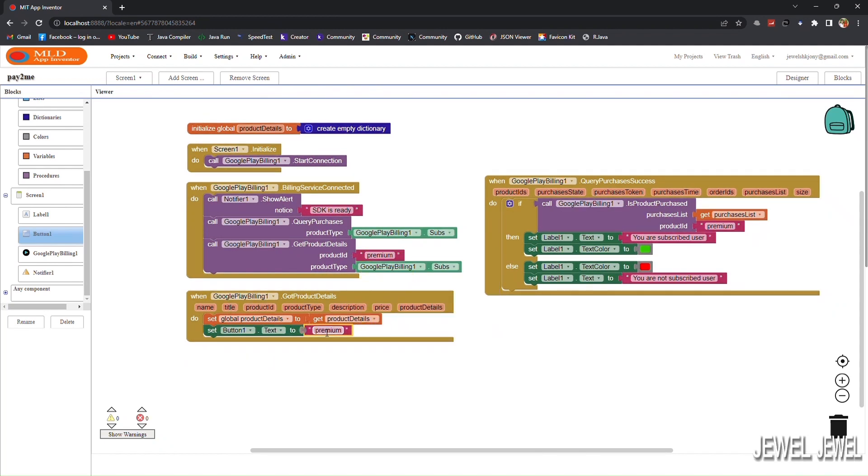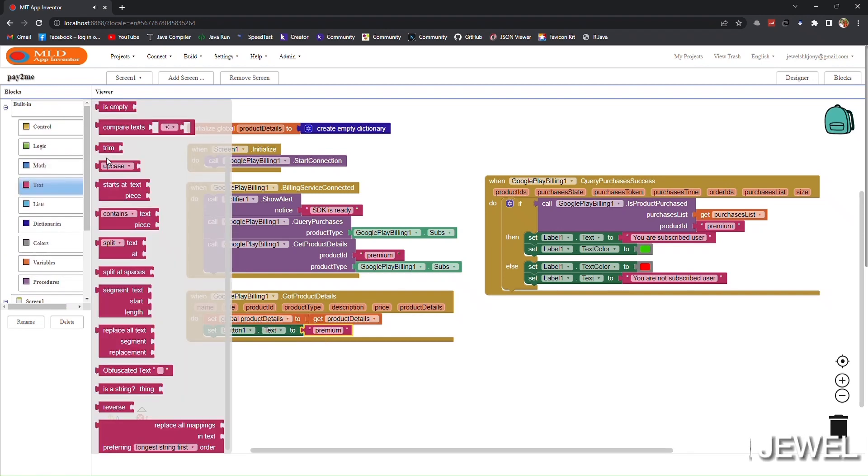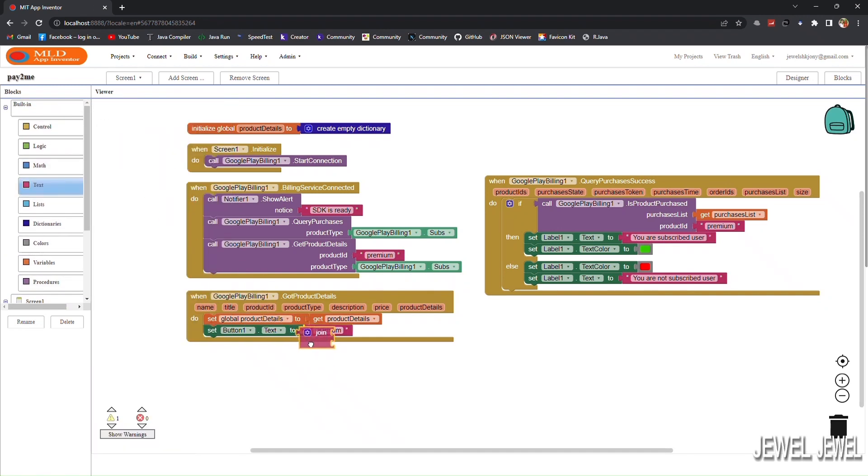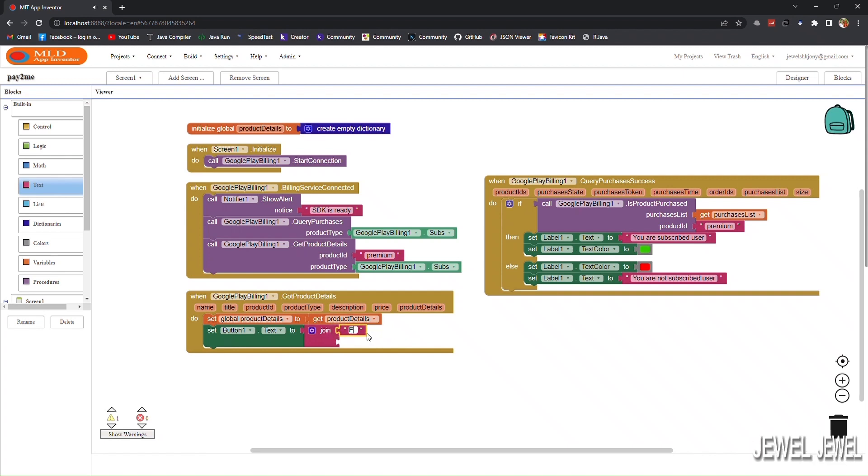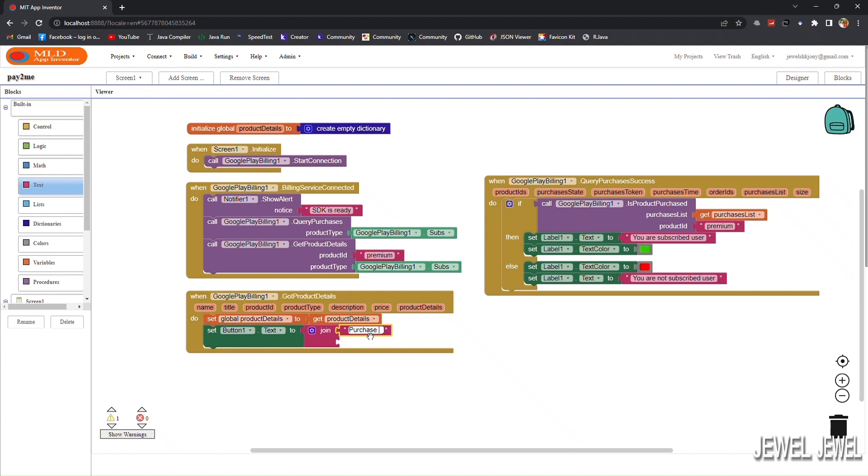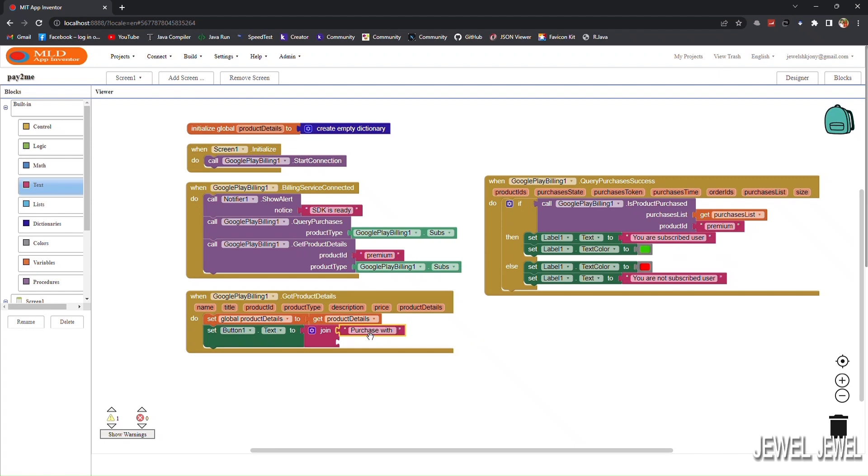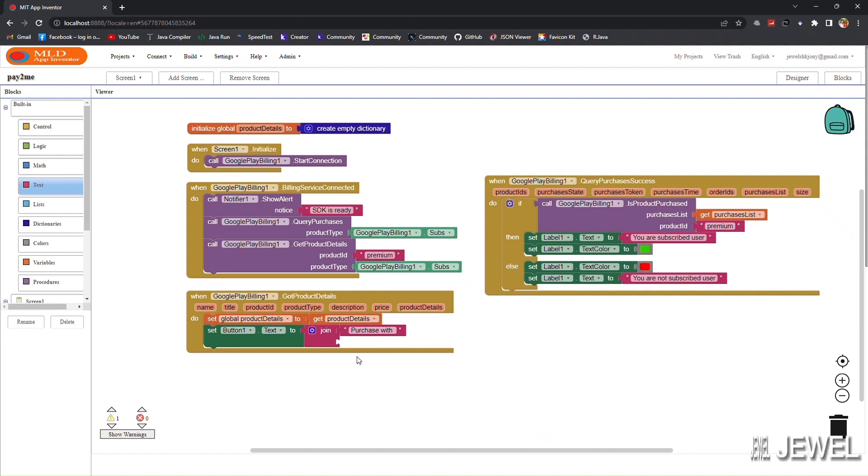Now we will show the price in the button. Here I will use a join block. I will set a label 'purchase with' and the product price in the second block.